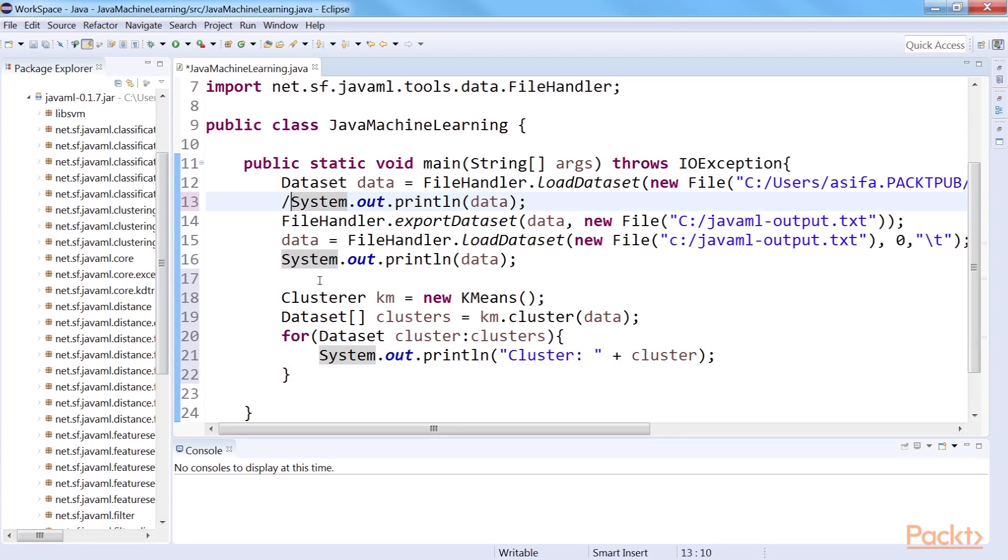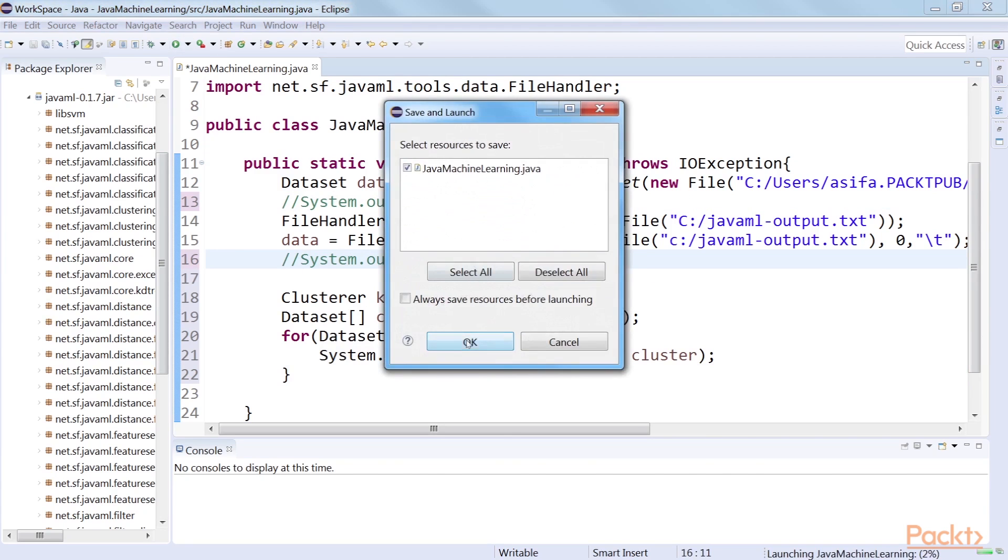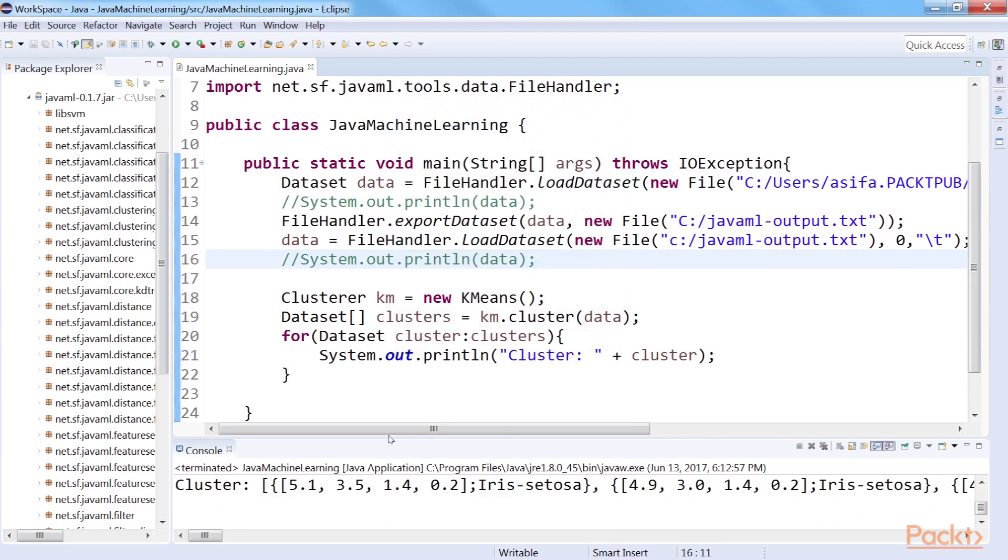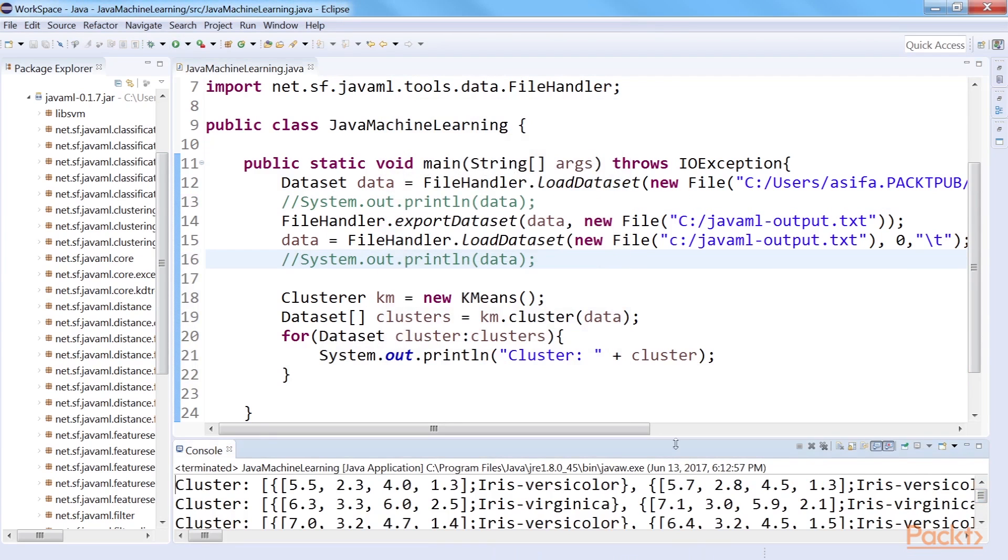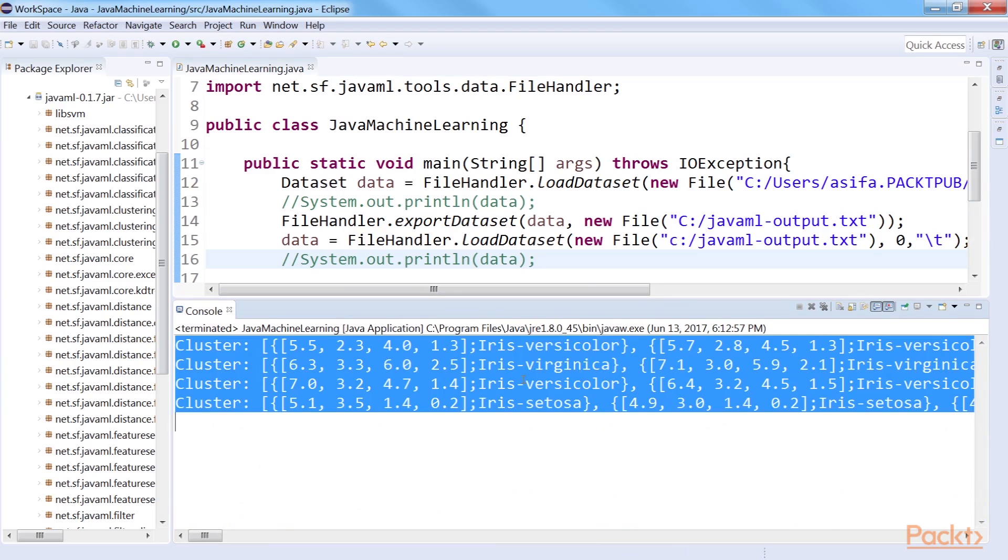Now, if we print this, we'd get a partial output, like this. We can see that the k-means algorithm created four clusters from the iris dataset.